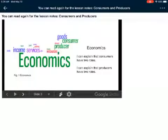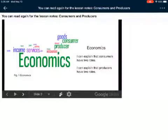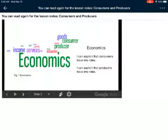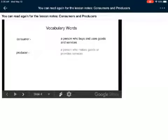So, economics. I can explain that consumers have two roles, and I can explain that producers have two roles. A consumer is somebody who consumes things, who uses things. And a producer is somebody who makes things. So, consumer: a person who buys and uses goods and services. And a producer: a person who makes goods or provides services.